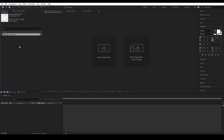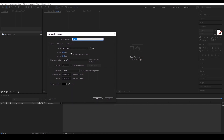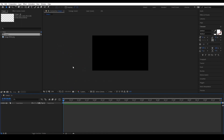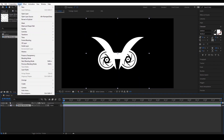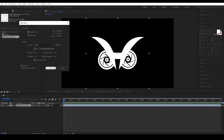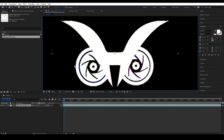Next, create a composition by clicking the New Composition here in the middle of your workspace. Drag your logo into the timeline, then go to the Layers tab and click Auto Trace. Click OK. And after that, you can click this toggle mask icon and see the alpha layer has been traced.